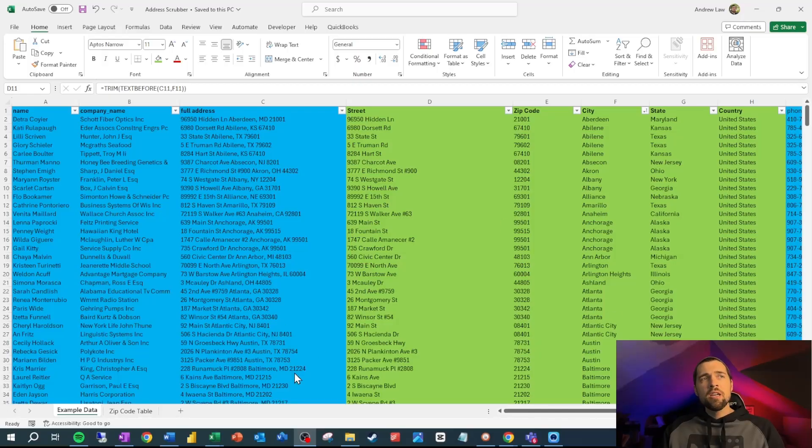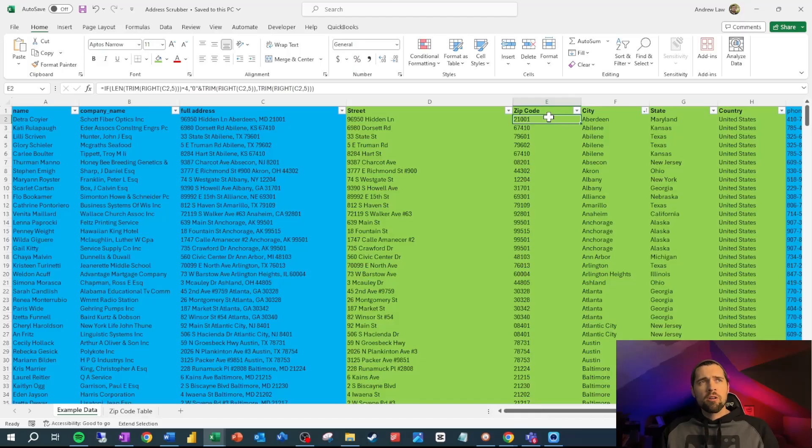The key to what we're doing here is the zip code. Thankfully, no matter how dirty your data is, the zip code is going to be at the end of the address. You have to have it. So all we're doing here is grabbing the zip code from this address.